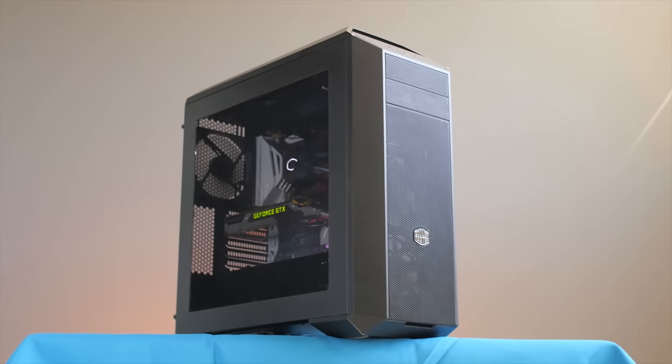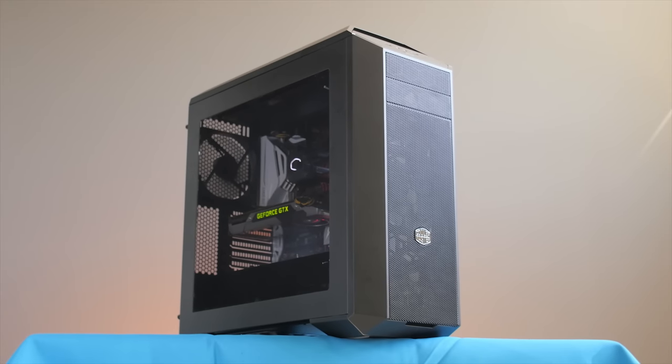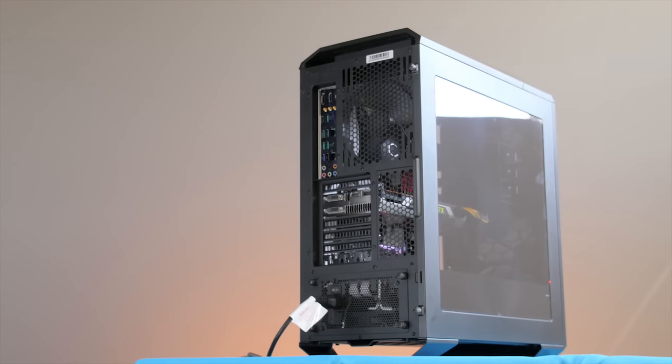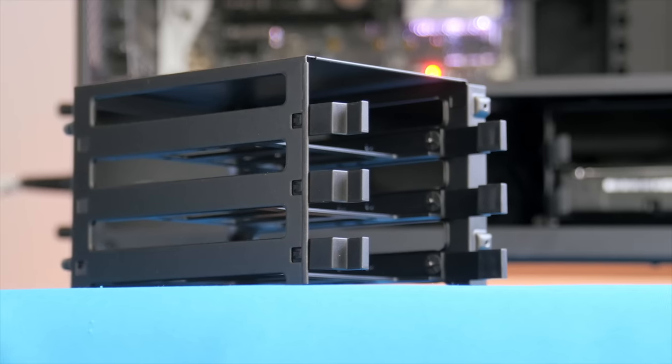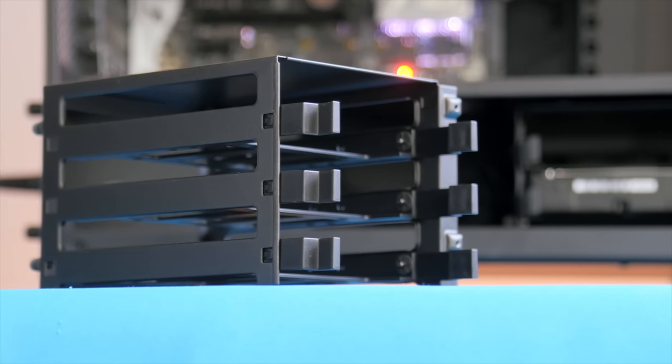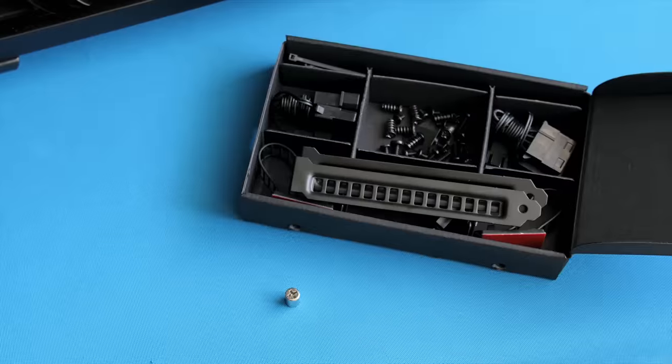The Master Case 5 by Cooler Master gives you the freedom to truly make your mid-tower PC case your own with a variety of modular parts and accessories.